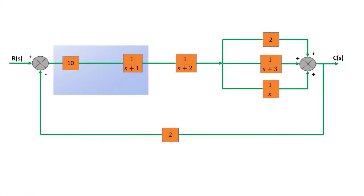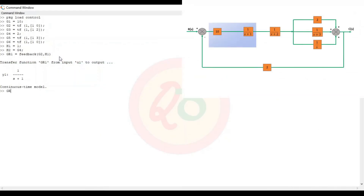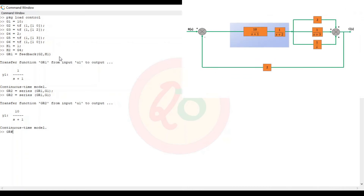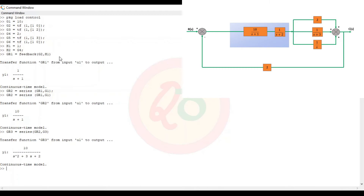Next, we will reduce g1 and the reduced function gr1 which are connected in series. So gr2 equals series(gr1, g1), giving us 10 by (s + 1) — a direct multiplication. Next, gr3 (reduction 3) is again series of gr2 and g3 which is 1 by (s + 2), giving 10 by (s² + 3s + 2).